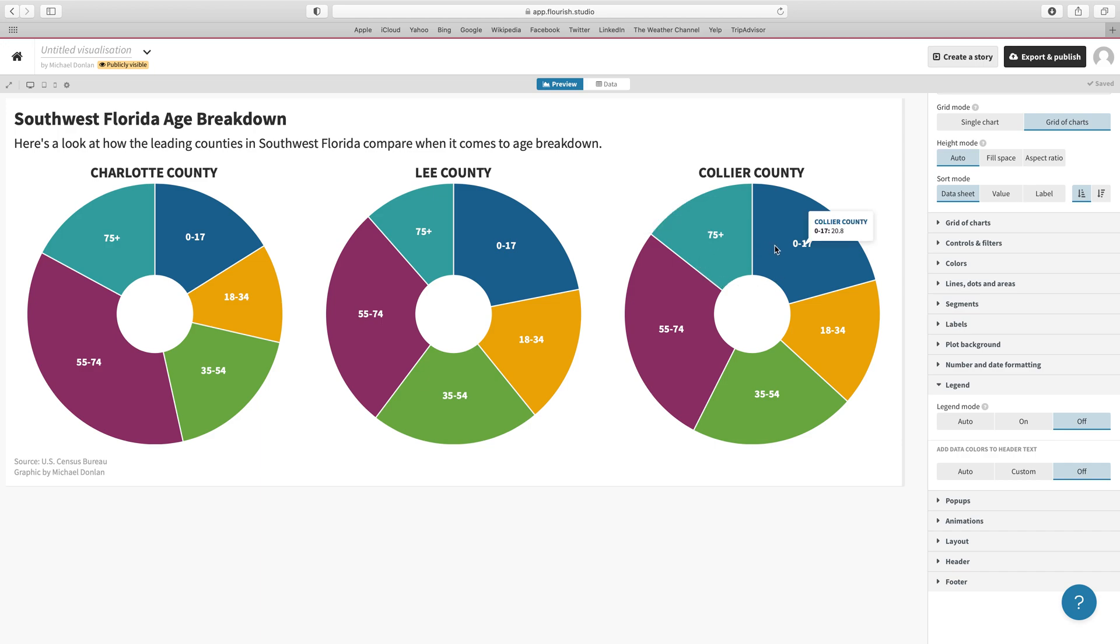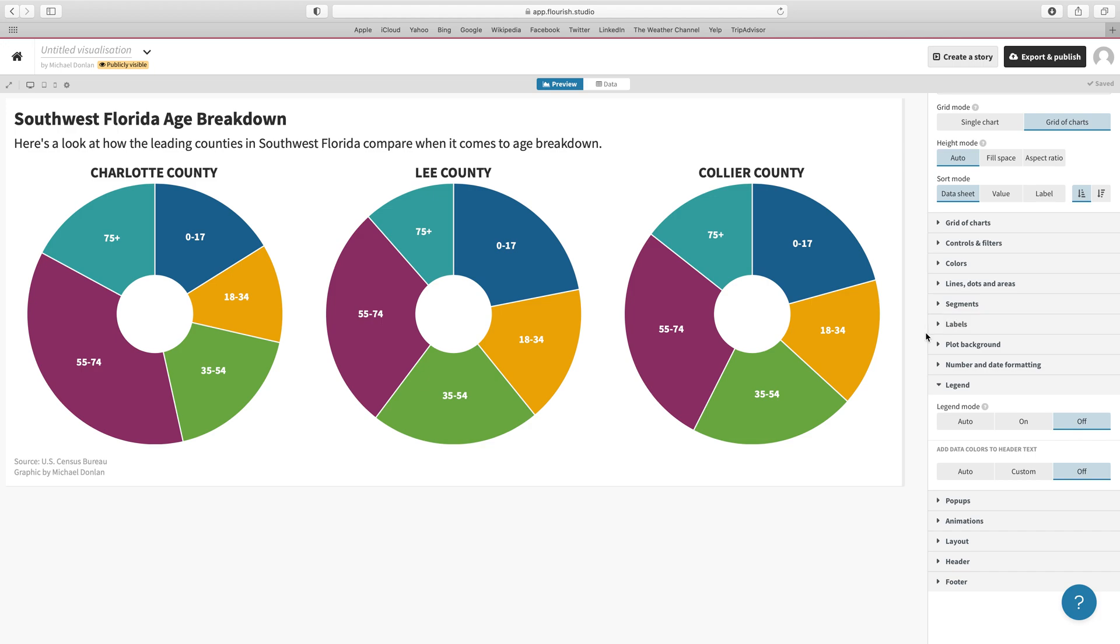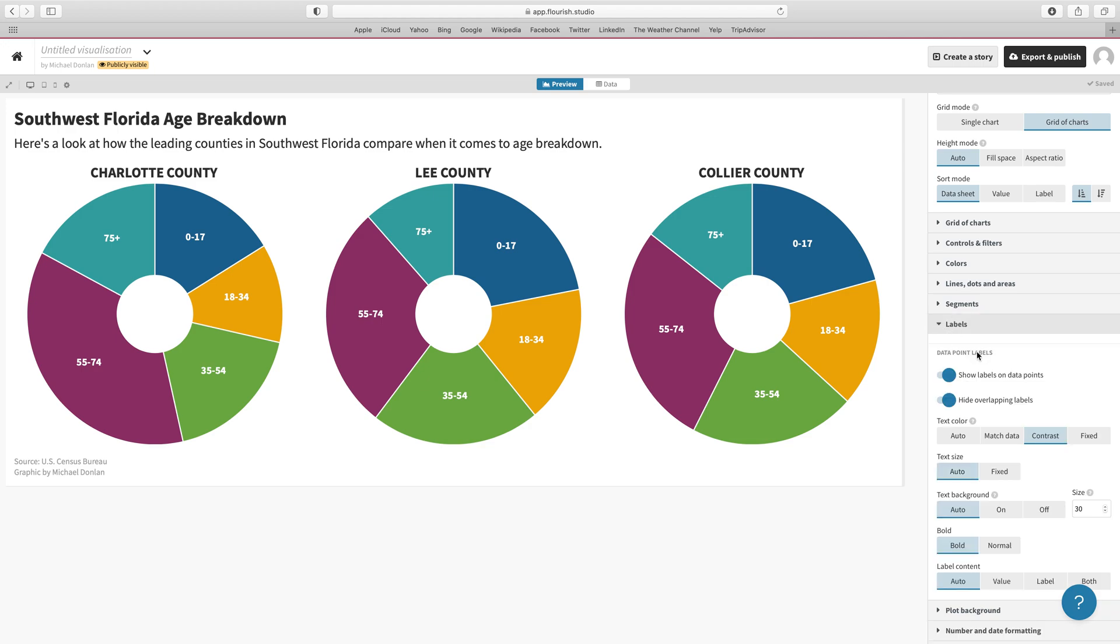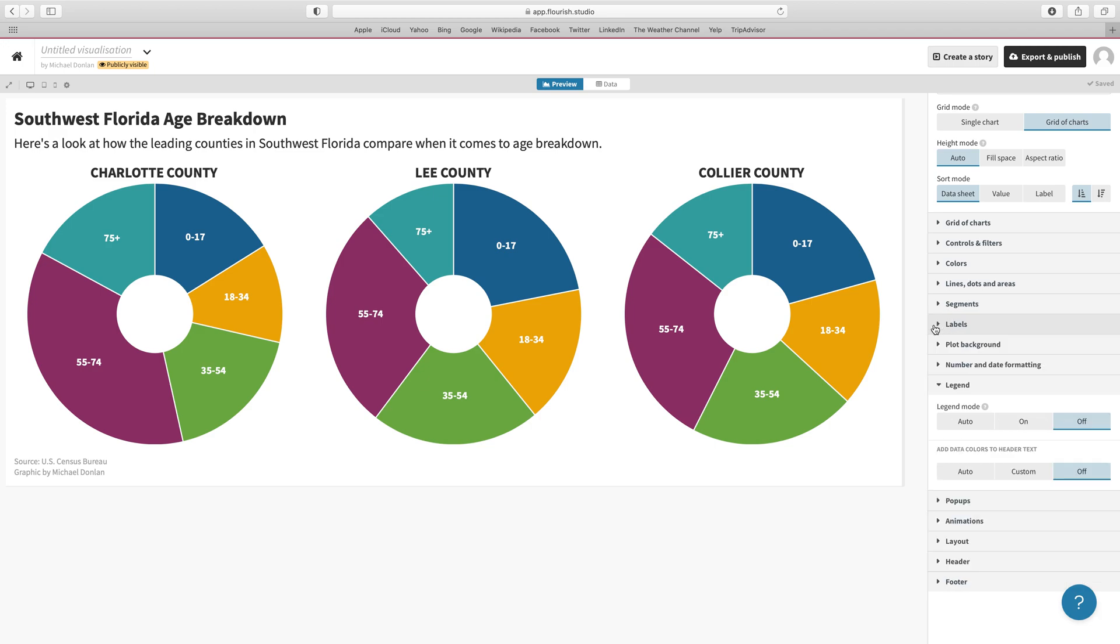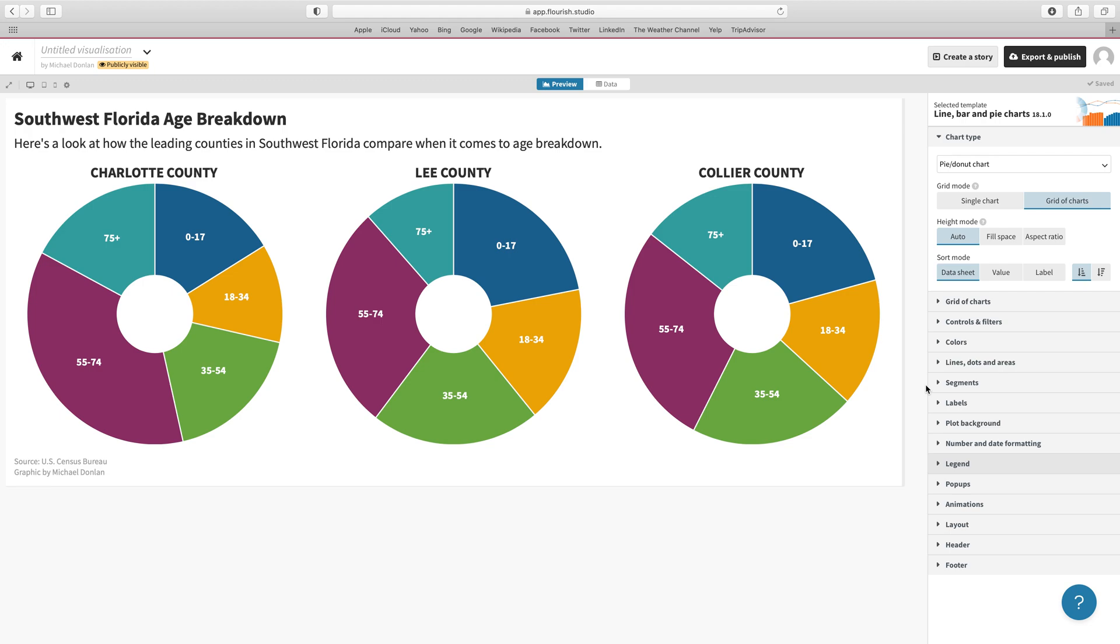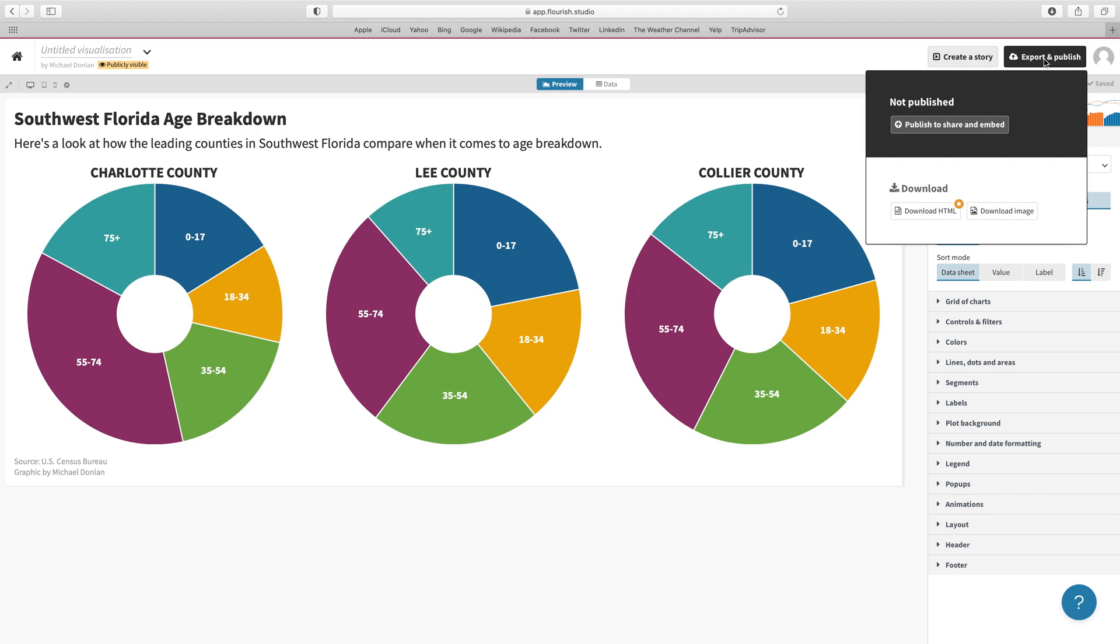That looks pretty straightforward, so why don't we go ahead and save that. We could take a look at labels now, but I think this is going to be okay for now. So why don't we go ahead and export and publish this one. We just hit Export and Publish...